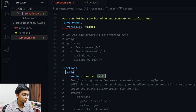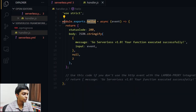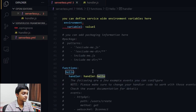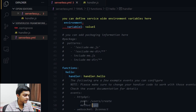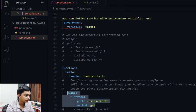If we open handler.js, you can see 'module.exports.handler' — it's an async function. We can deploy this, but first we need to define some events or triggers for this Lambda function. Let me uncomment the events section.